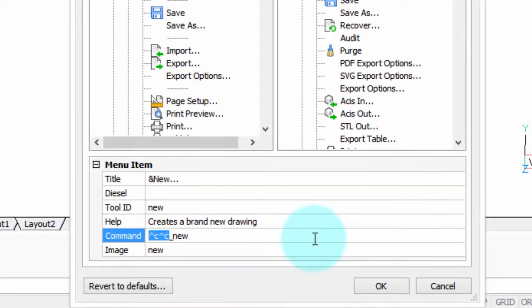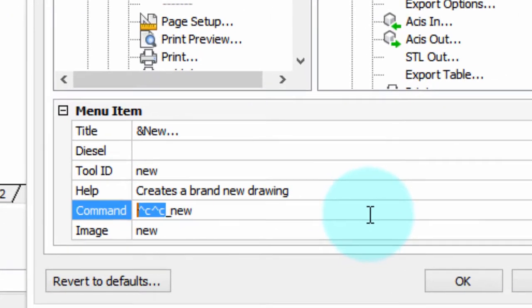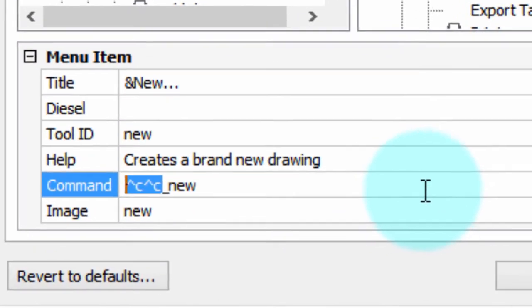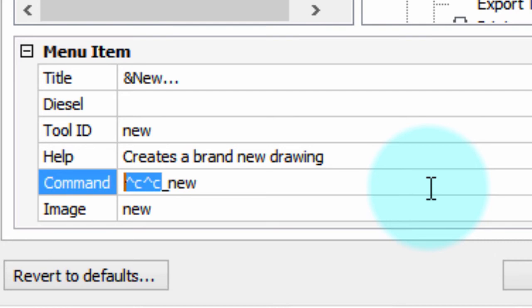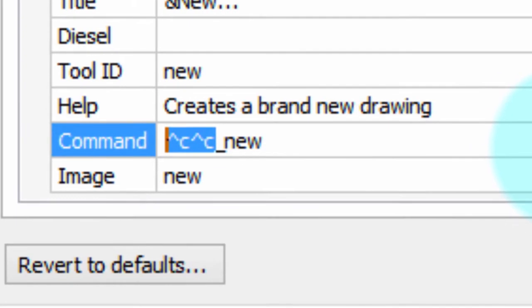The command field is where all the action takes place. That's where the actual command gets specified that will be executed when you choose the menu item. Just about every one begins with caret C, caret C. The caret is that little hat symbol, and together with the C, it's a meta character that tells BricsCAD to cancel any existing command. Two in a row ensures that ones that are two levels deep will get cancelled.